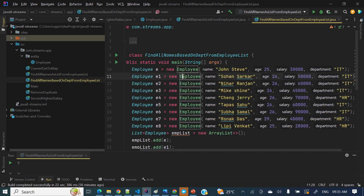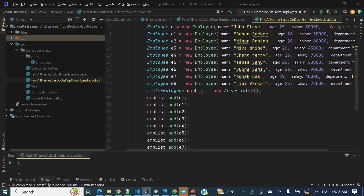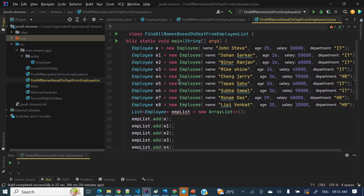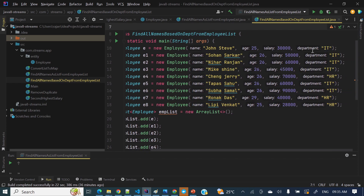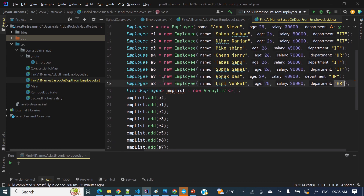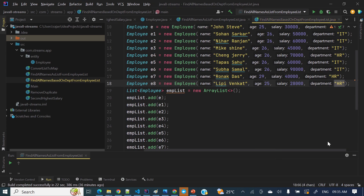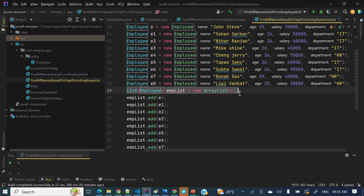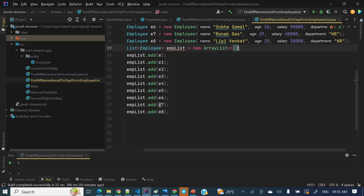I have already defined a test class. Here I have created around nine employees with different parameters: name, age, salary, and department. I have two departments — IT and HR. Let's see how to find all the names from this list where department is HR. I have created an ArrayList and added all those employee objects into it.